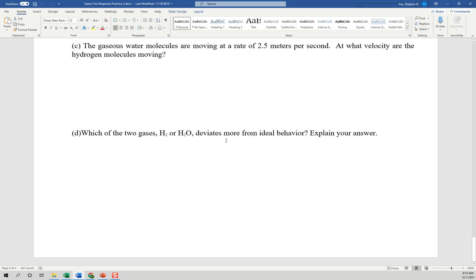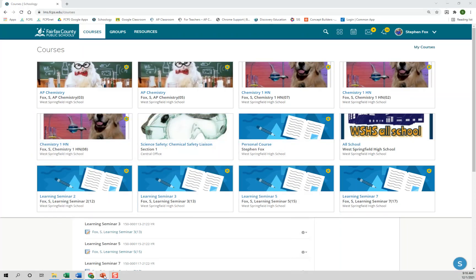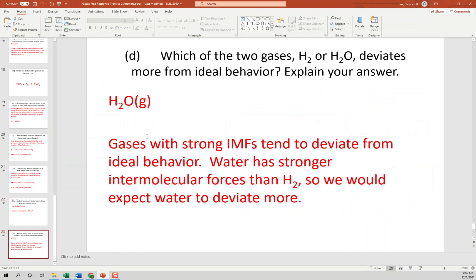Which of the two gases deviates most from ideal behavior? We're not told extreme low temperature or high pressure, so it really comes down to which has stronger intermolecular forces. H2O is polar and has hydrogen bonding, while H2 only has very weak London dispersion forces. Gases with stronger IMFs deviate the most from ideal behavior because you can't ignore those intermolecular forces.